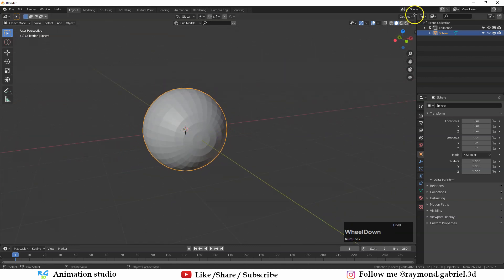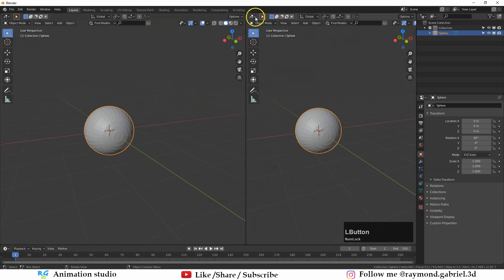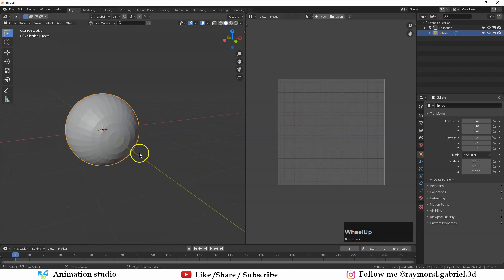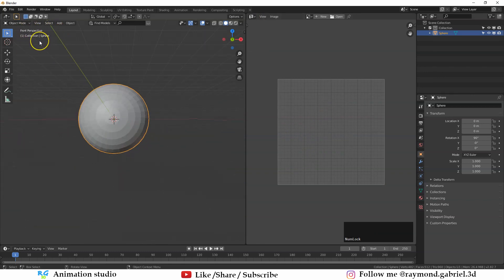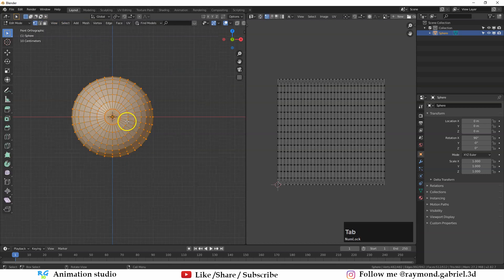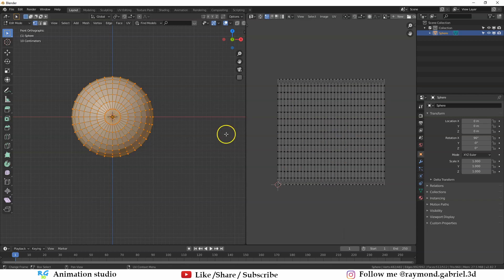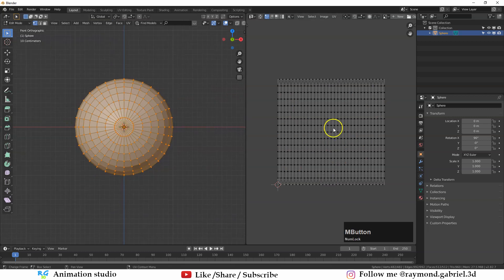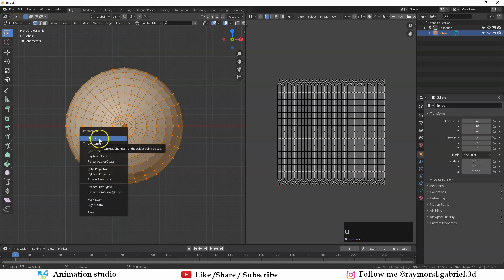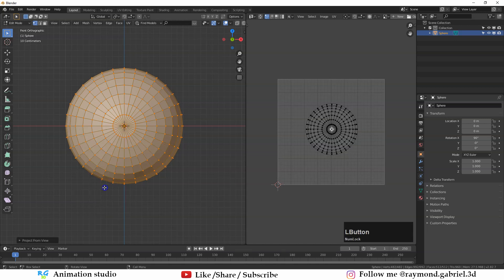Go to the corner of the viewport and split it into two parts. Switch one to UV Editor where we can see our UVs. Now go to the front perspective and press 5 on your numpad to switch to orthographic. Press Tab to go to Edit Mode. As you can see the UV appeared — this is the default unwrapping of the sphere. We want the UV to exactly match what we see in the viewport.